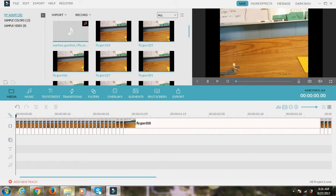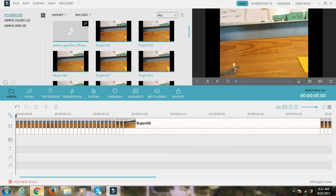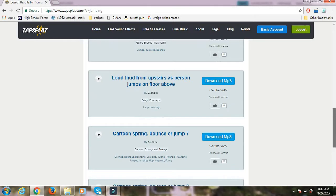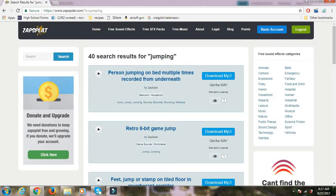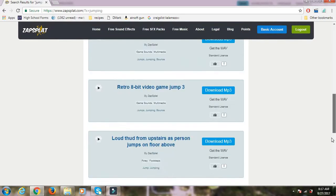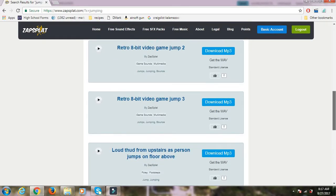And then you go online and you look up Zapsplat. And it will bring you to this. This is basically just a website that gives you free sound effects. So that's what I use for my sound effects.